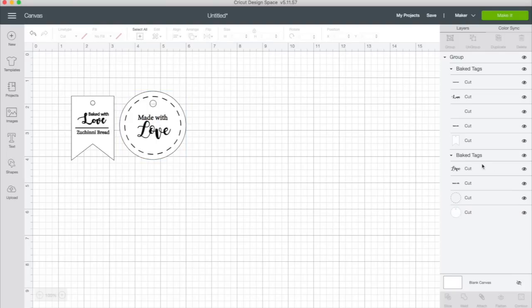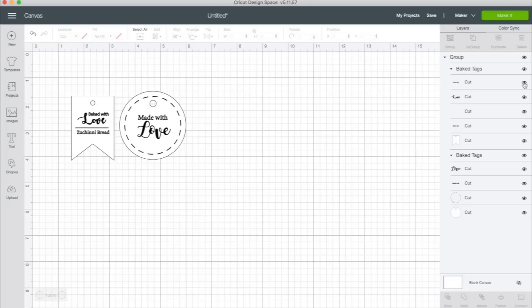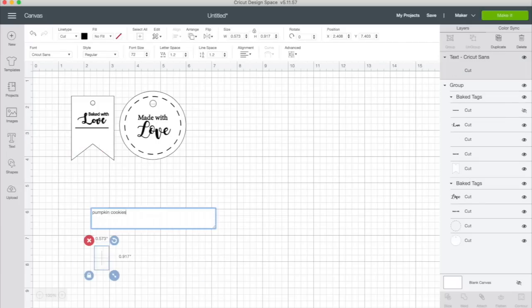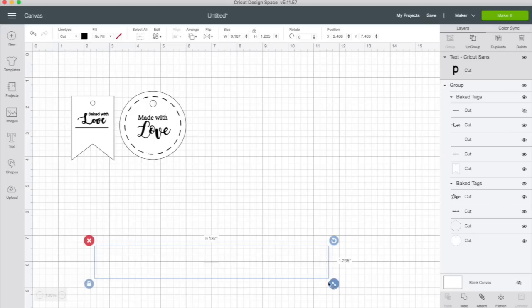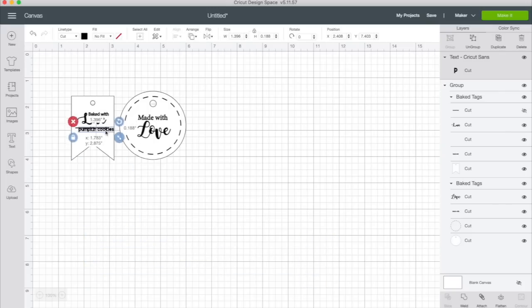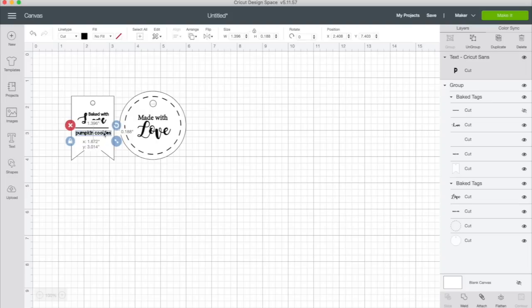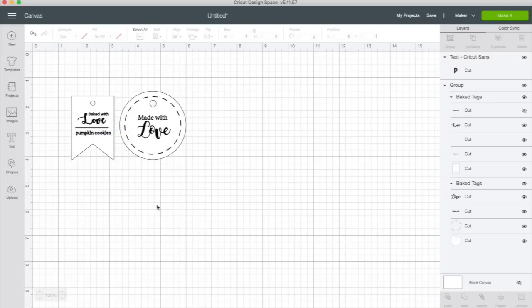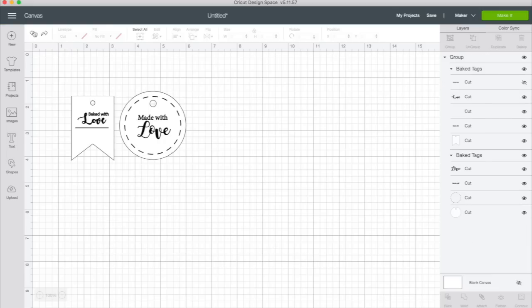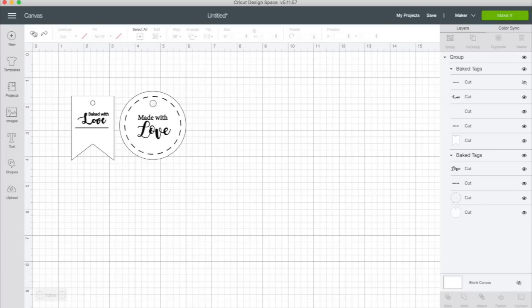So again, if you want to change this and you want to, let's say you want to change zucchini bread to pumpkin bread. You can just turn this layer off and add text. Say you want to just say pumpkin cookies. You could do that. Resize it. And you could change that to pumpkin cookies. All right. So I just wanted to show you why I left it all in different layers because I want you to be able to make this your own. So all I did was click undo there to change it.